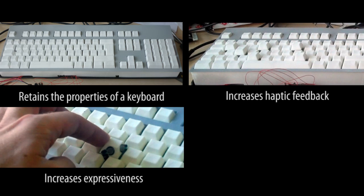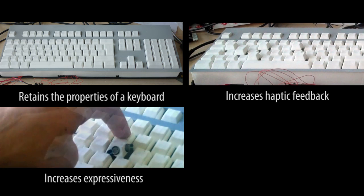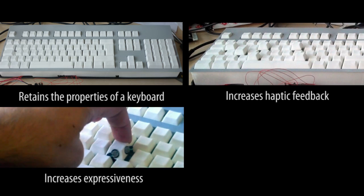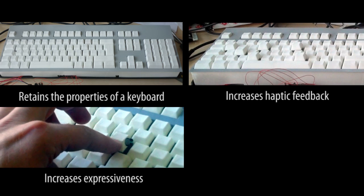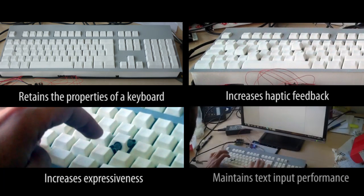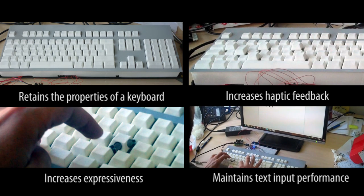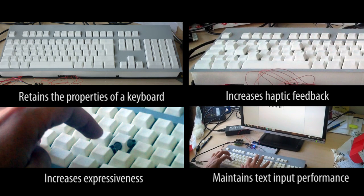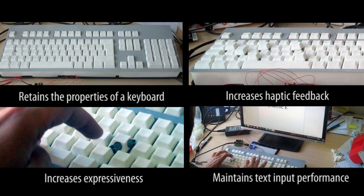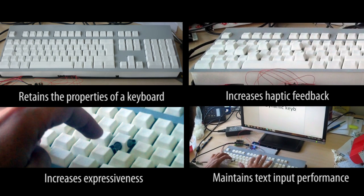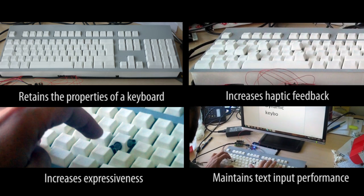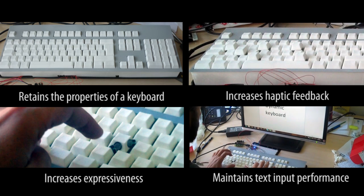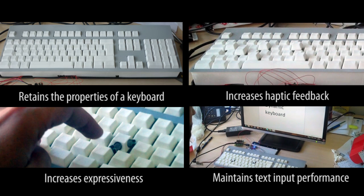It increases expressiveness by allowing new forms of interaction with the keys. Finally, it does not impact text input. Keys are only raised when the user presses the control key to select a hotkey.